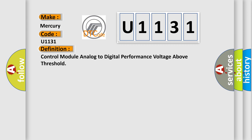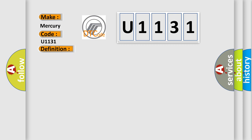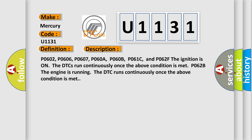And now this is a short description of this DTC code. PO602, PO606, PO607, PO60A, PO60B, PO61C, and PO62F. The ignition is on, the DTCs run continuously once the above condition is met. PO62B: The engine is running, the DTC runs continuously once the above condition is met.